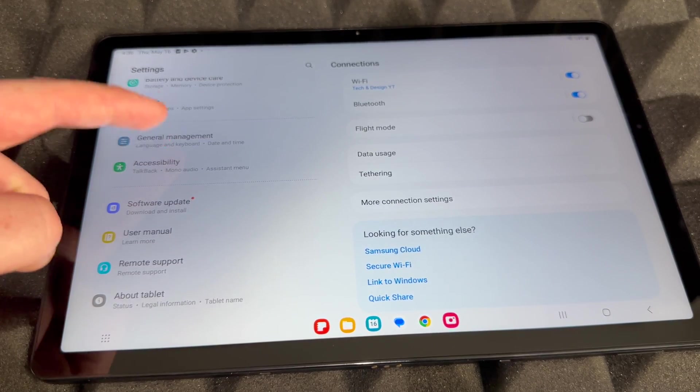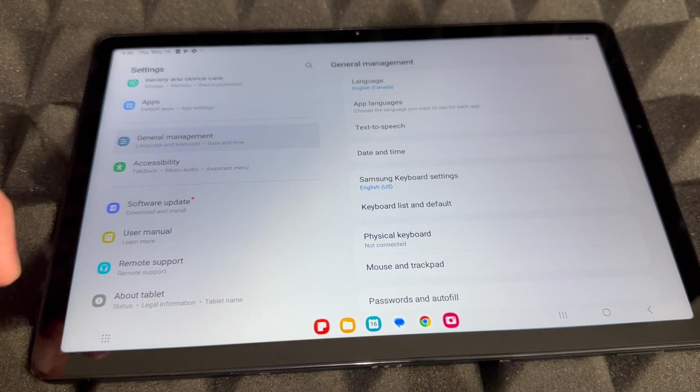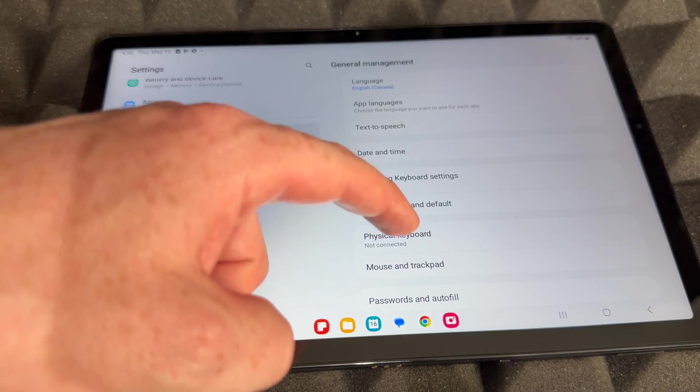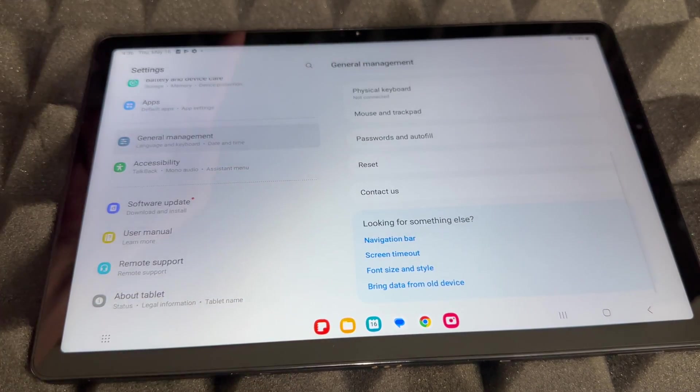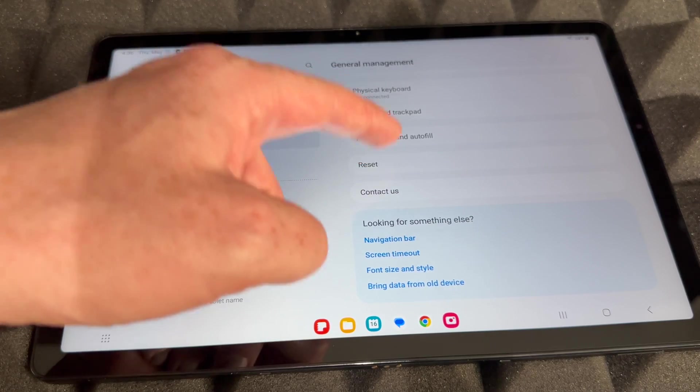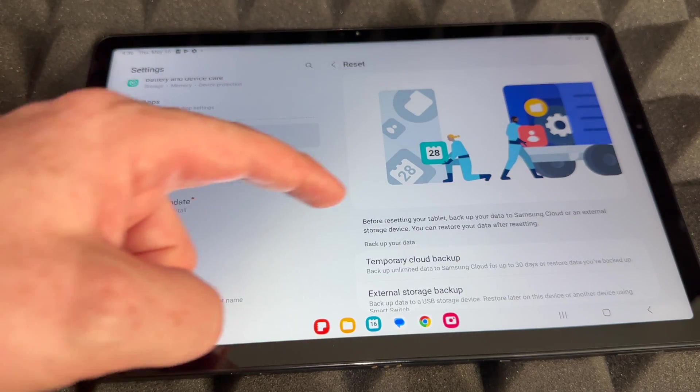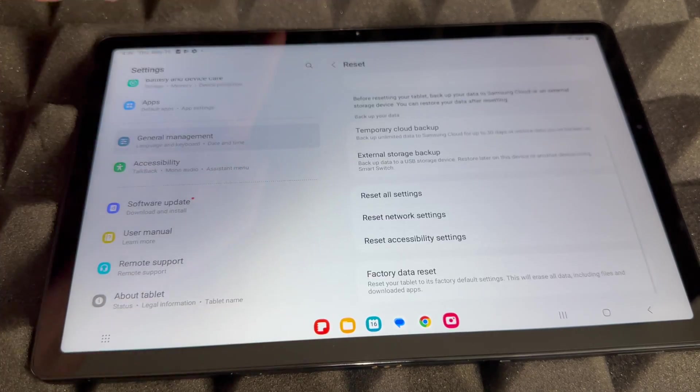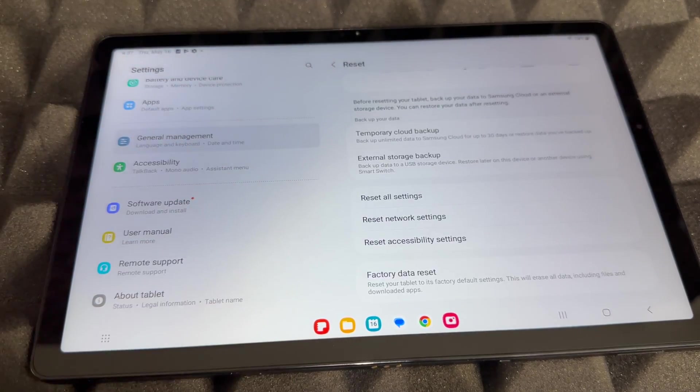You're going to see General Management—select that. Then scroll down again to Reset. Choose Reset, then scroll all the way down again to Factory Data Reset. That's what you guys are looking for.